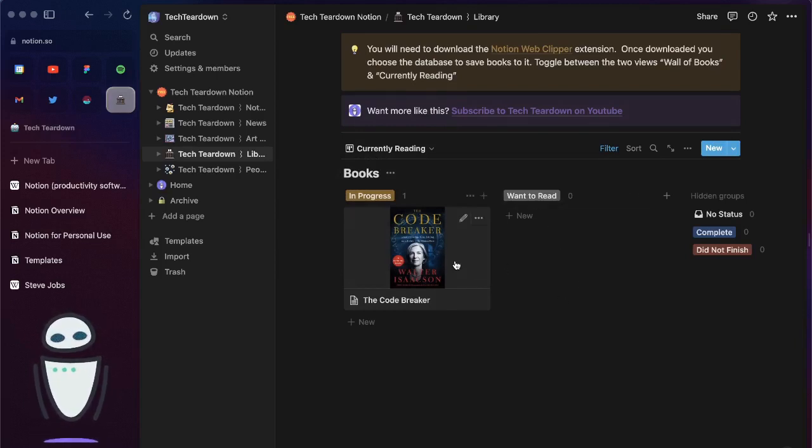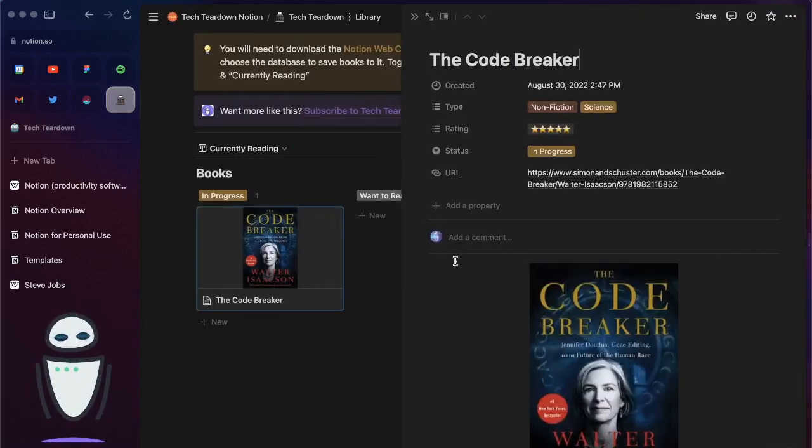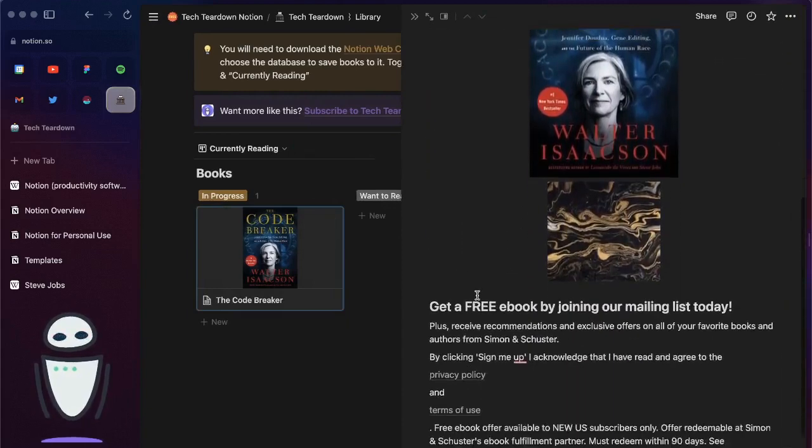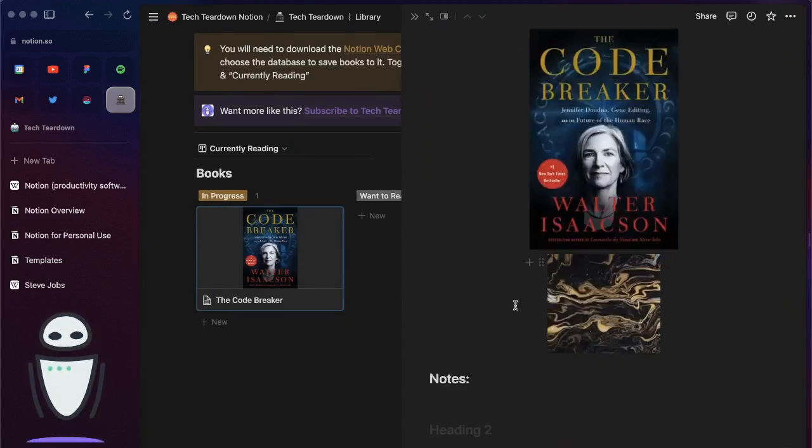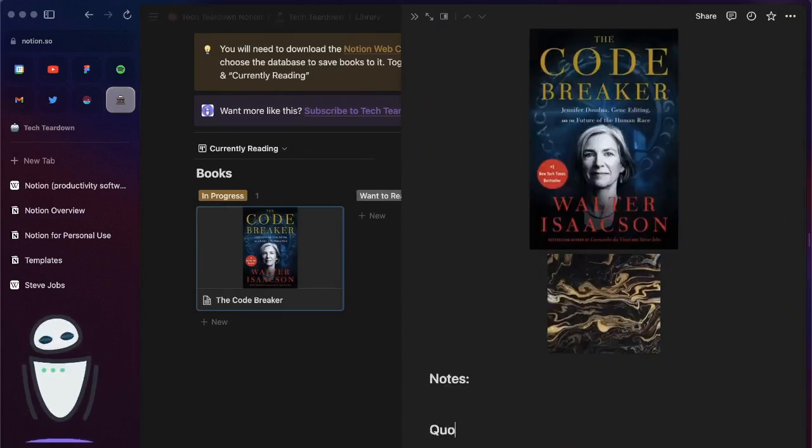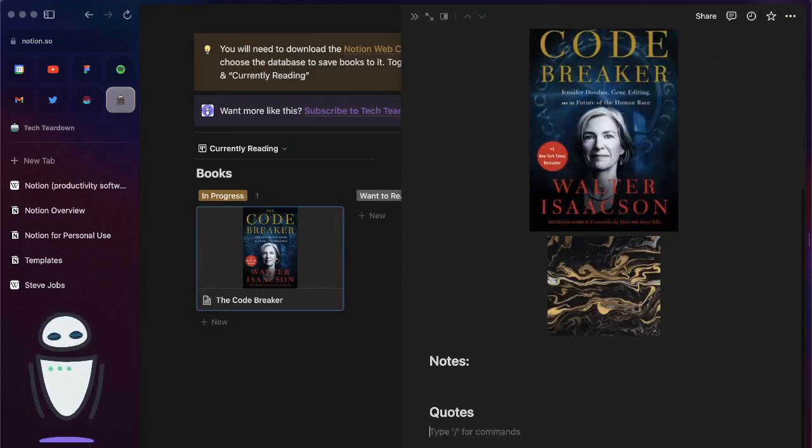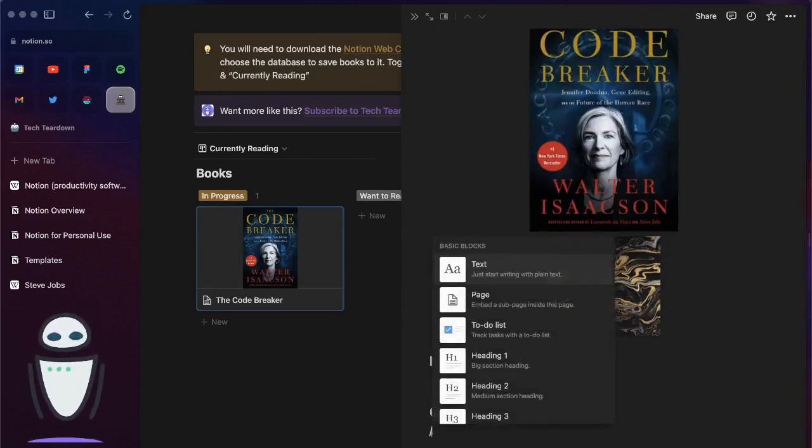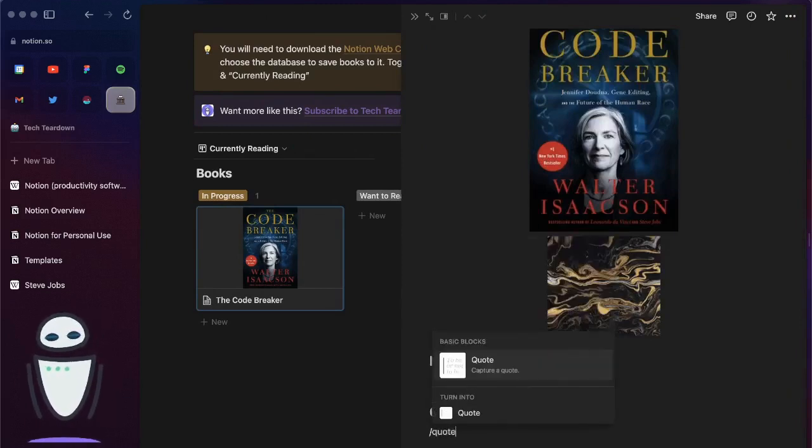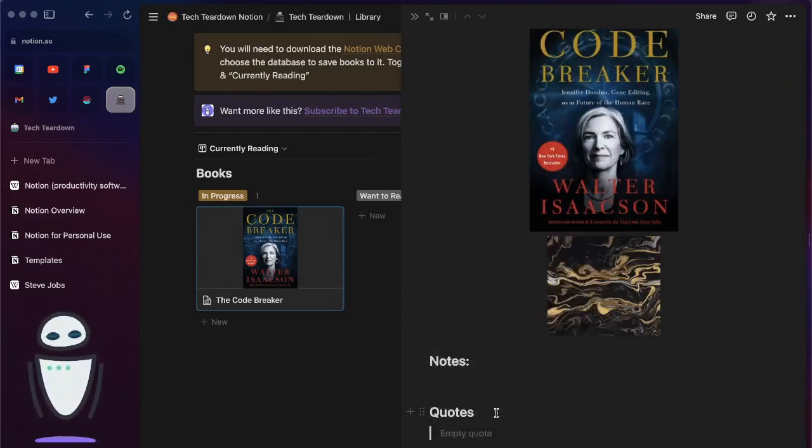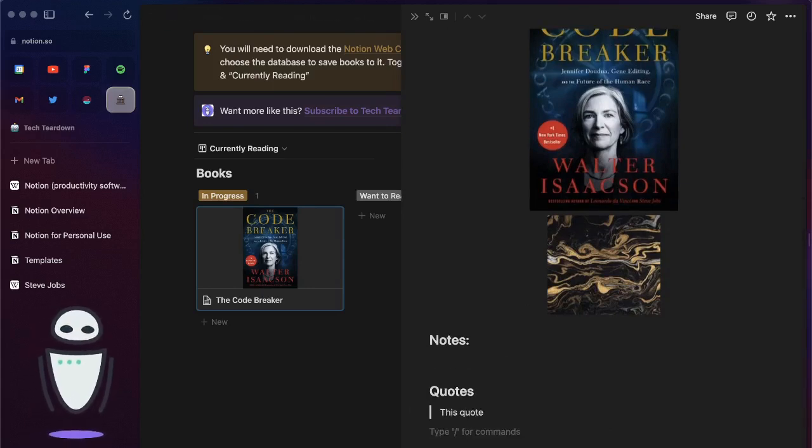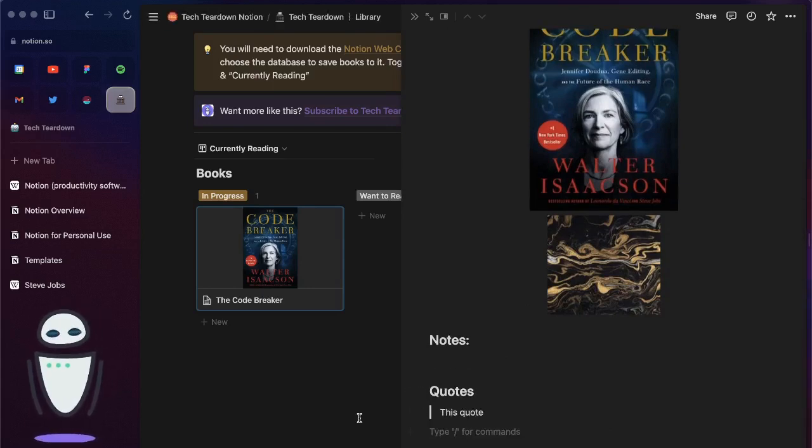This is a great way you can click into the book. You can take all kinds of different notes in here. You could also do a section for quotes and you can use a block that is a quote block so that's nice and formatted in the page itself.